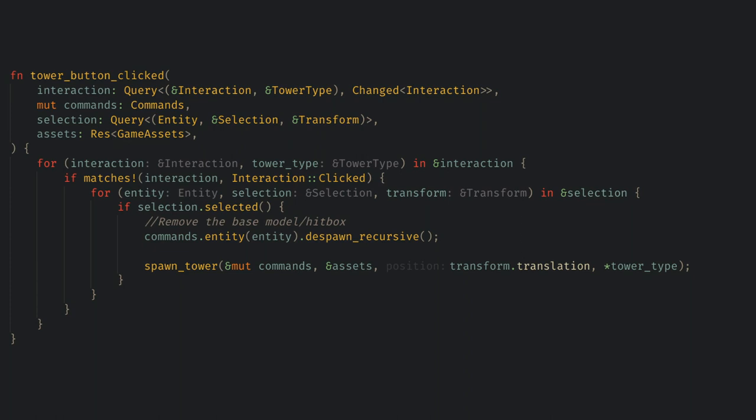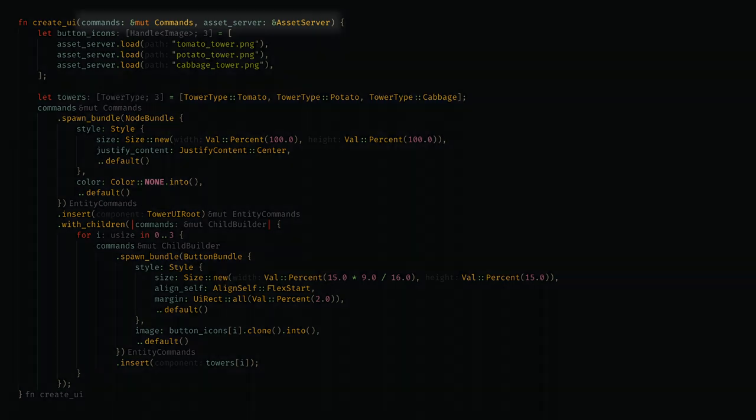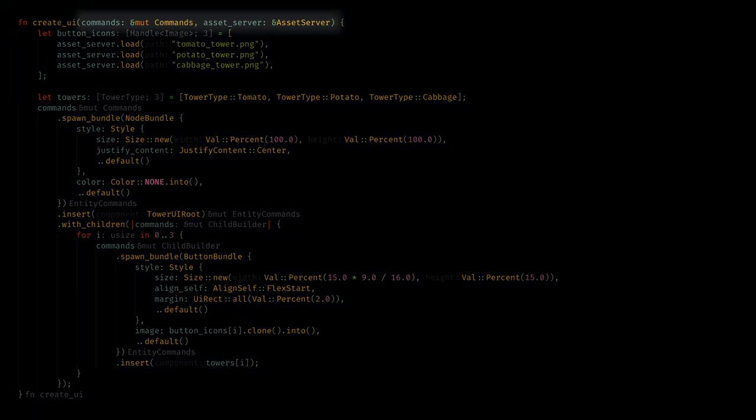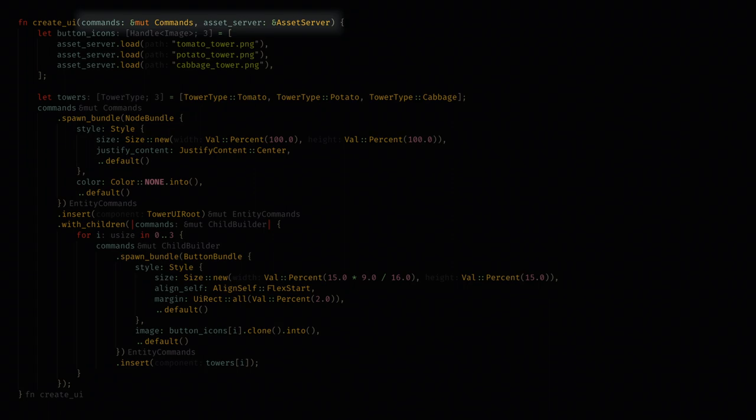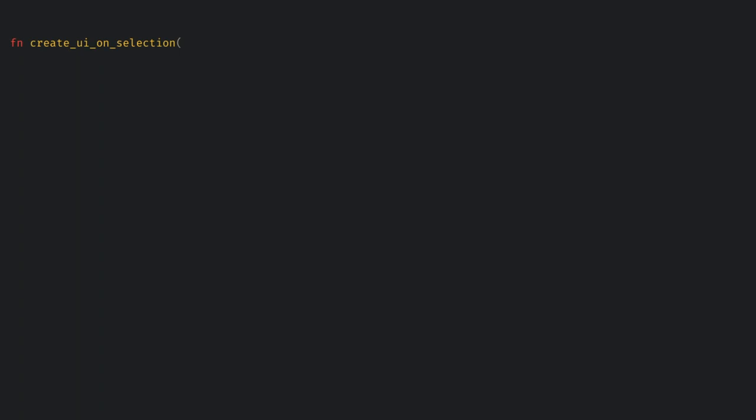Next up we need to only create the UI if the tower is selected. So let's move create UI from a system to a function we can call. Usually I change the parameters like this where commands are immutable borrow and resources are now also borrows. And that indicates to me that this isn't a bevy system but is instead something I'll call from a bevy system. Now we can create a new bevy system called create UI on selection.